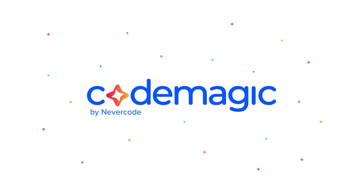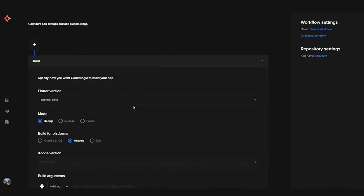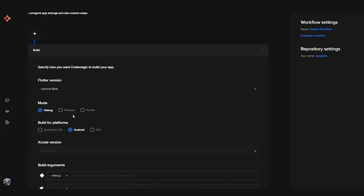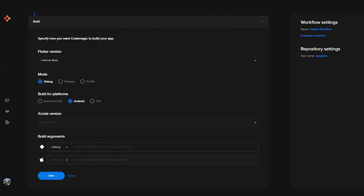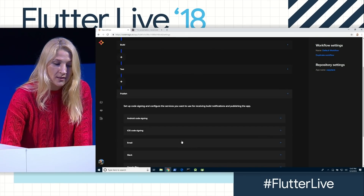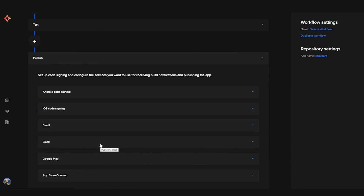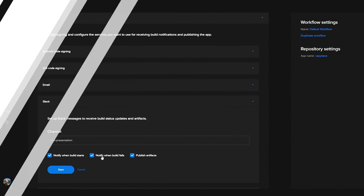Number four is Codemagic. It's made by Nevercode, and they make continuous integration and continuous delivery tooling for mobile apps. With Codemagic, you can select a GitHub repo with a Flutter project and quickly create continuous build flows that run tests and generate binary app bundles that you can upload directly to the Apple App Store and the Google Play Store.